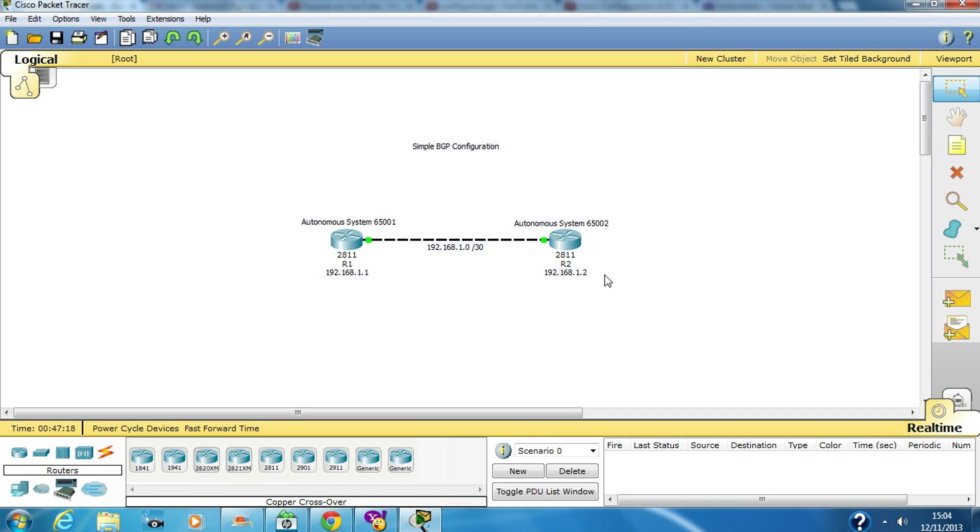Thanks again guys. I'll put a link in the description where you can download this lab. It's a simple easy concept and a simple BGP configuration, not an advanced one. Take care.